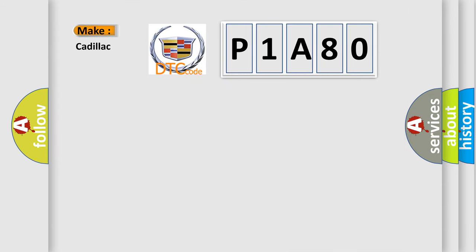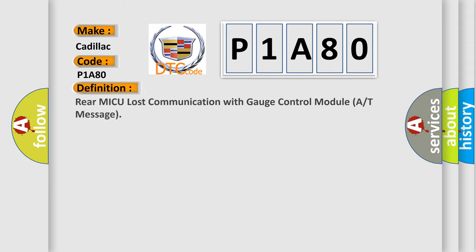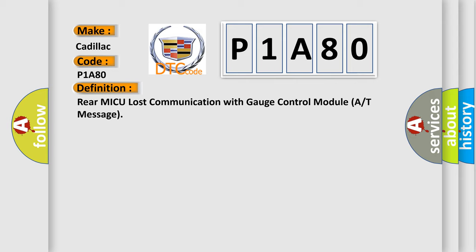So, what does the diagnostic trouble code P1A80 interpret specifically for Cadillac car manufacturers? The basic definition is: Rear MICU lost communication with gauge control module A or T message.